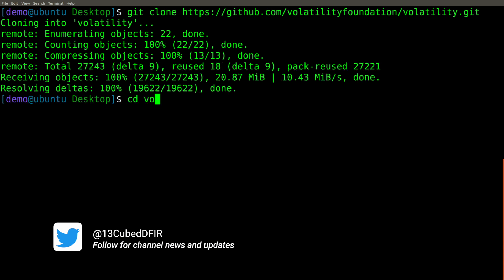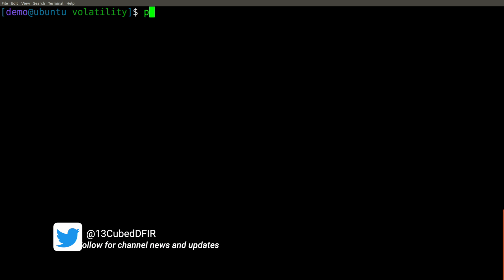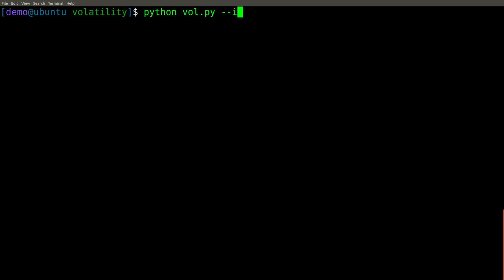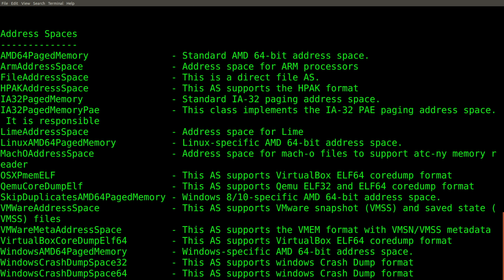Let's change into the volatility directory and run vol.py dash dash info. This will show us whether or not volatility is working and will also show us which profiles are available to us.